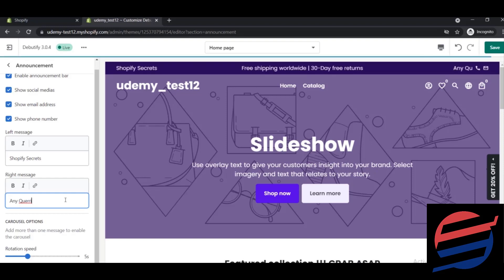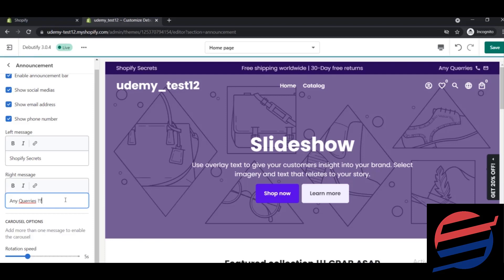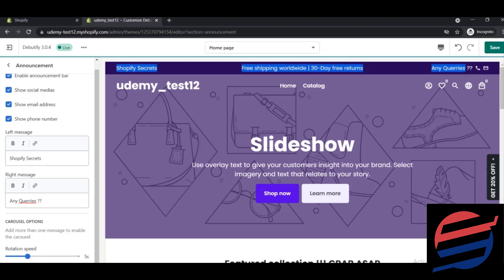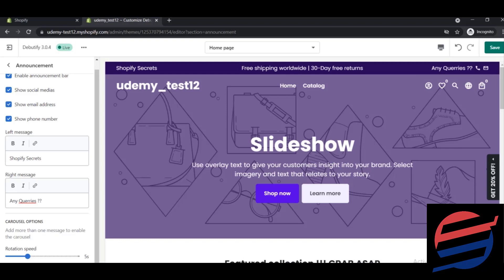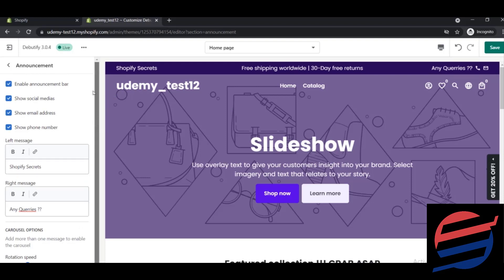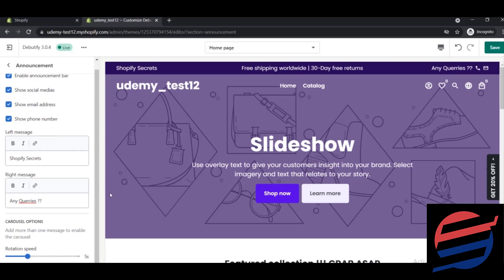So you can do something like that. Afterwards, you see the main message says free shipping worldwide, 30 days free return. You can change the message to any coupon code you want.